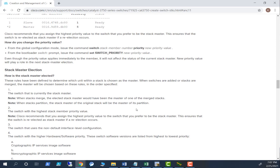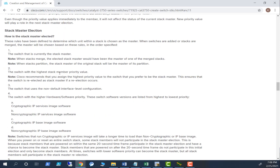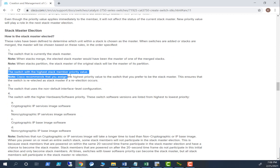When a stack partition occurs, the stack master of the original stack will be the master of its partition. Similarly, if you have a forced switch in a stack and then you remove switches from the stack, the switch master never changes until you reboot the stack. The switch with the highest stack member priority is normally how we control the master.